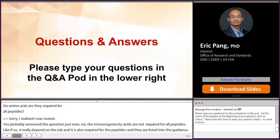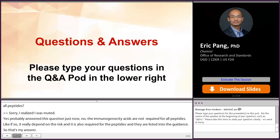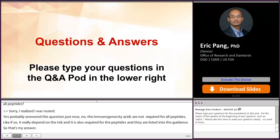Thank you to all of our speakers and panelists for your time and answers. Thank you.